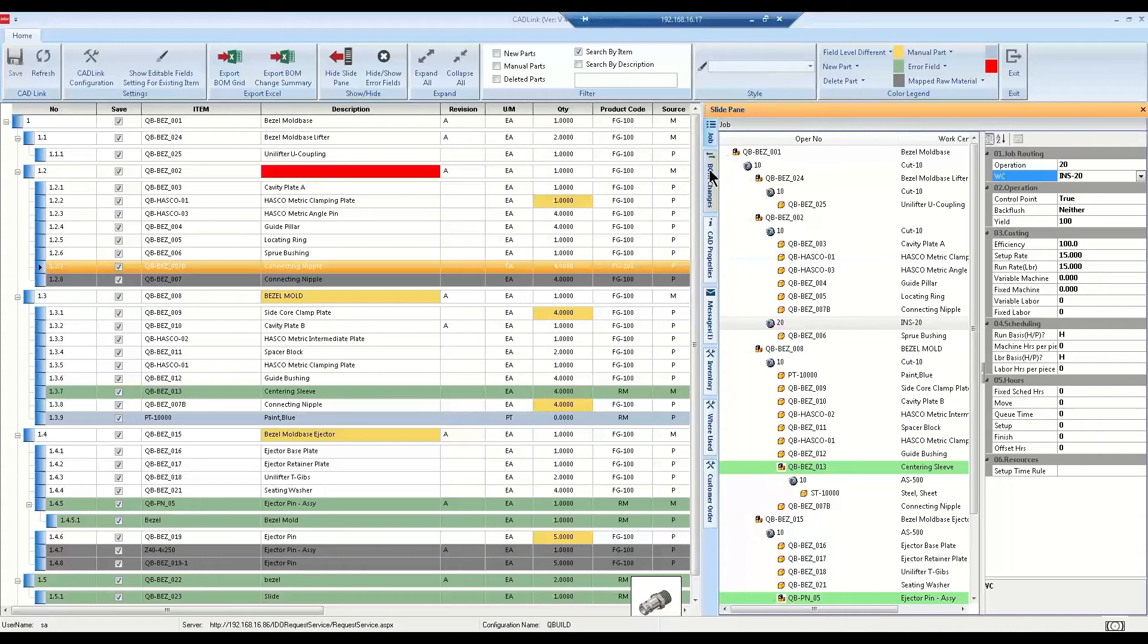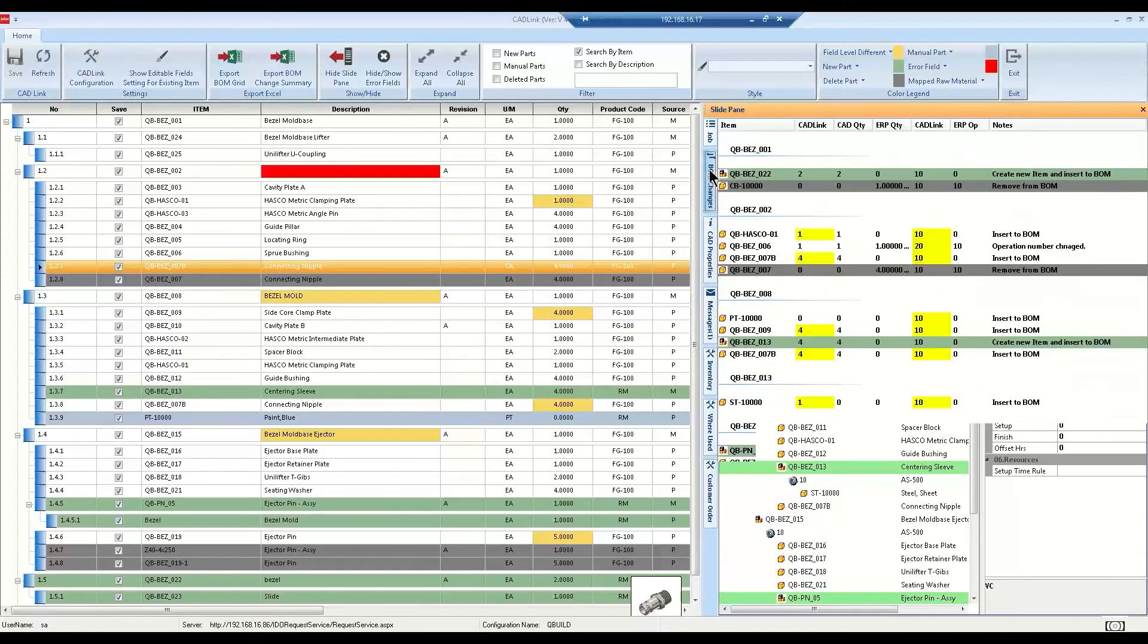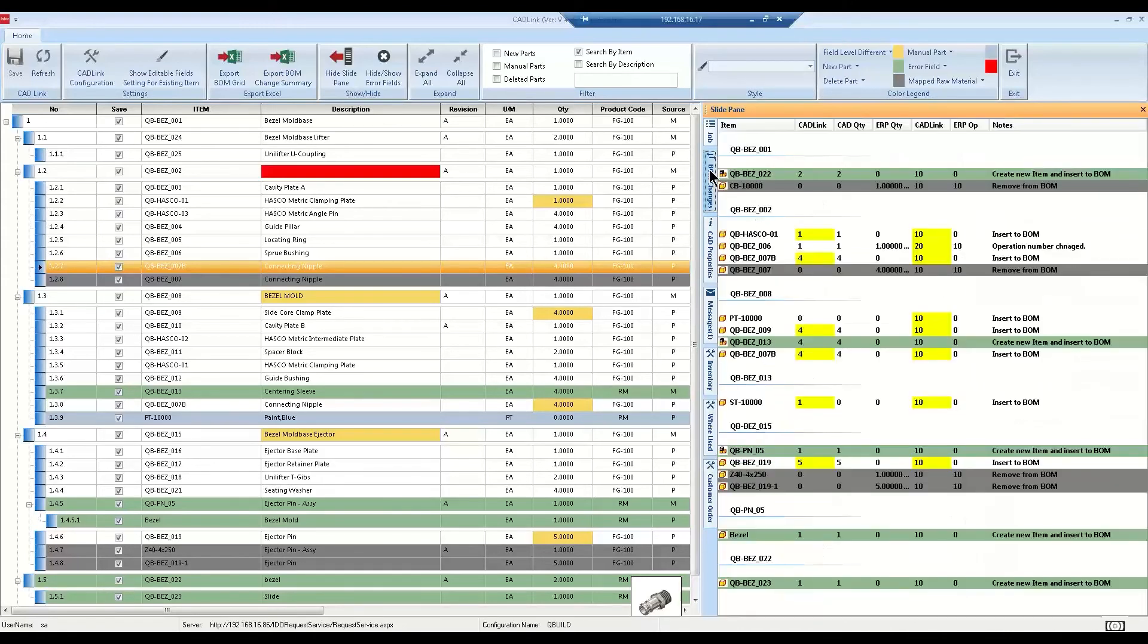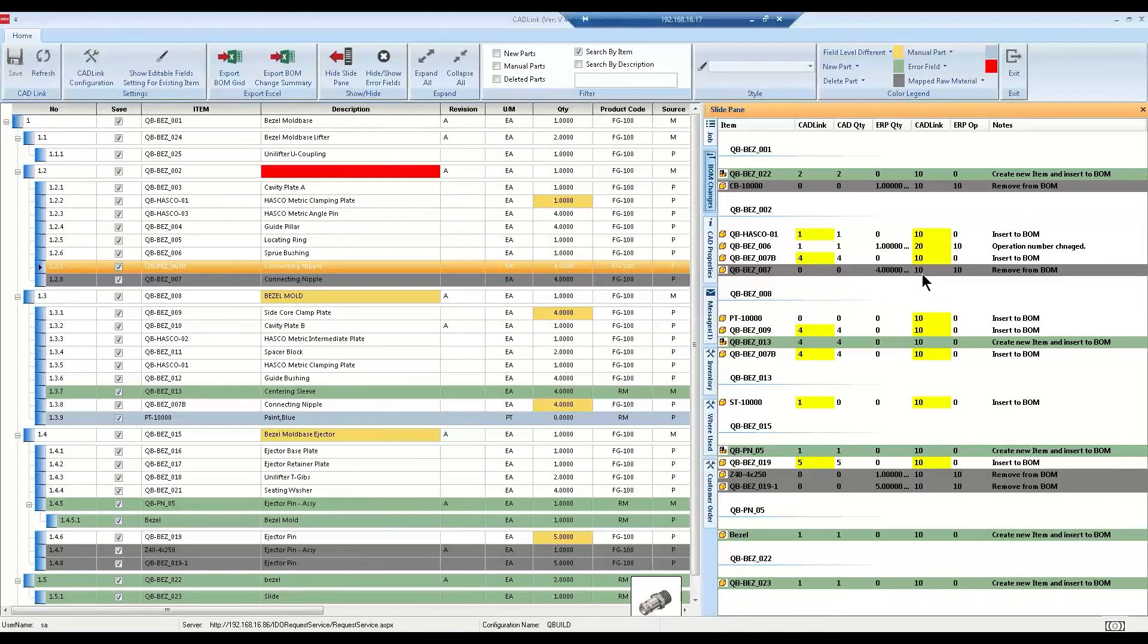Moving on to the other tabs. The BOM change tab is a read-only tab that will list all of the BOM changes that CADLink will make into SightLine after you press save. This helps you review the shortlist of everything that will be changing in the ERP.